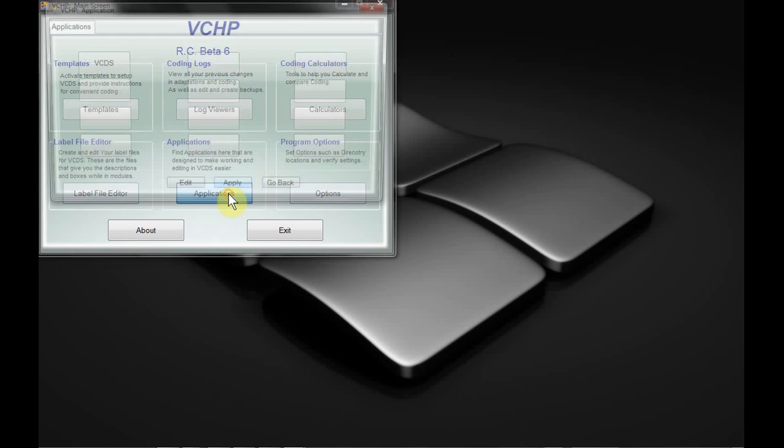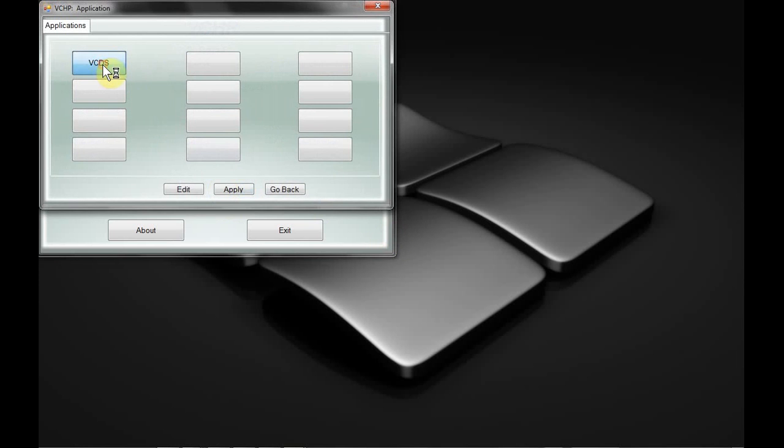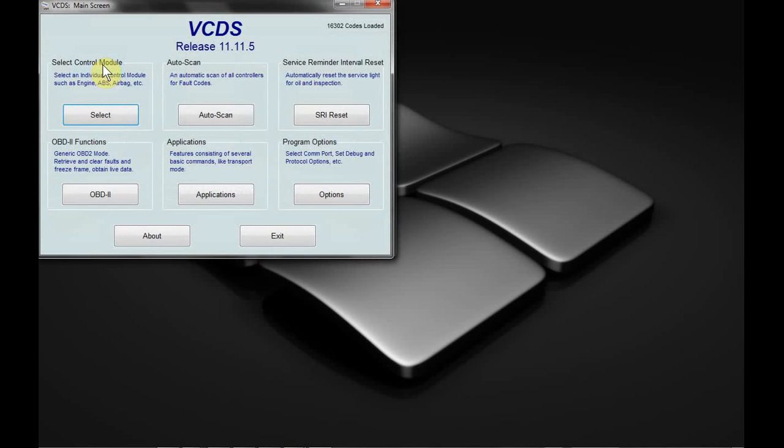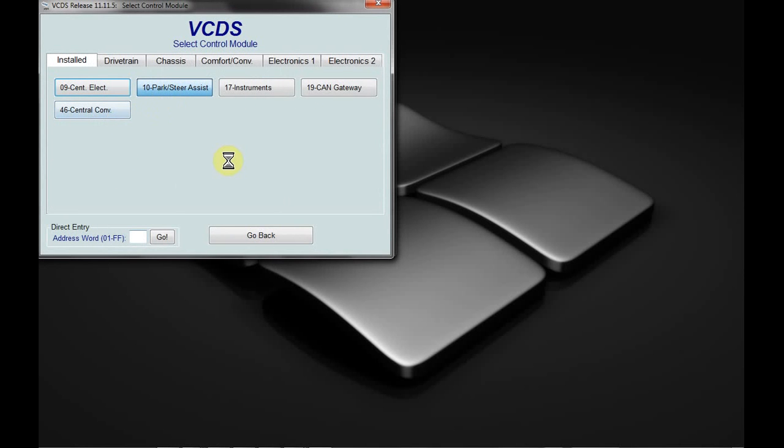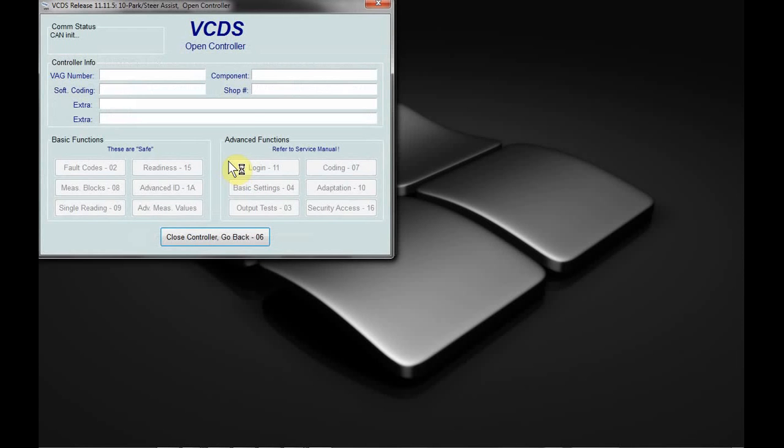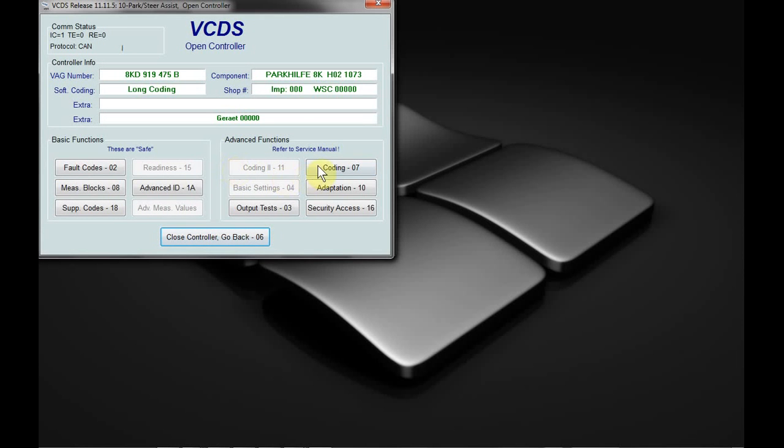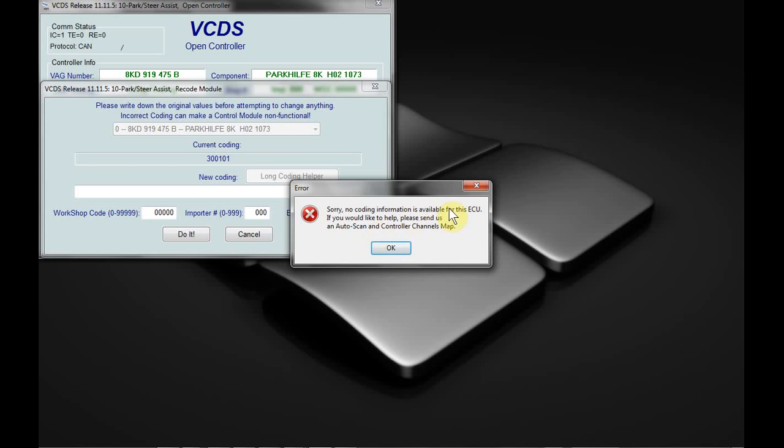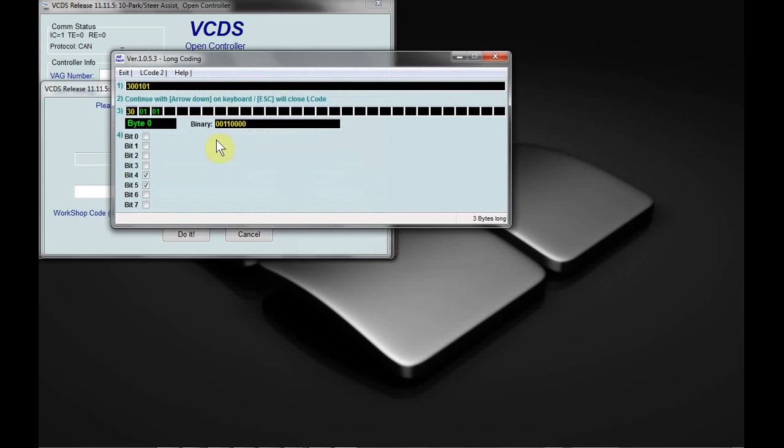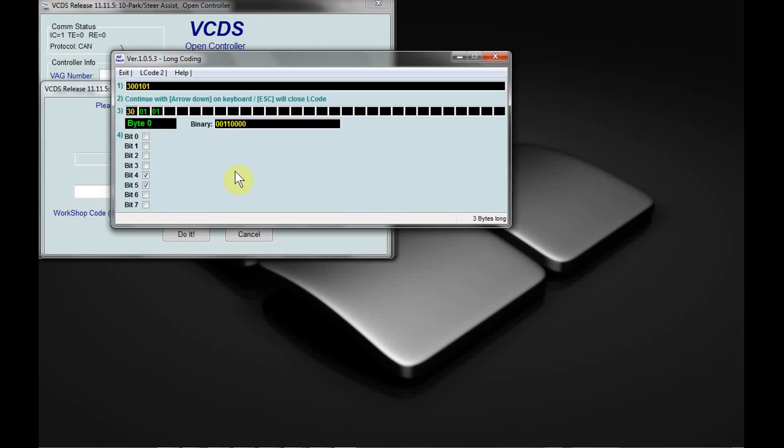I'm going to start off by just showing you basically what a label file is. If we go into VCDS, I currently only have one module hooked up on my test bench. We go into coding here, long coding, and we'll see here that there actually is not a label file available for this particular module. So basically everything is blank, but it does give us all check boxes, which is sometimes preferable if you know what you're doing with those check boxes.